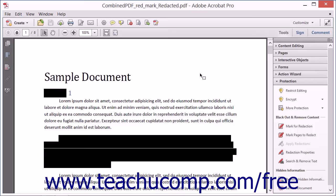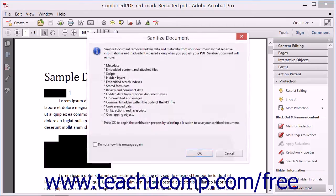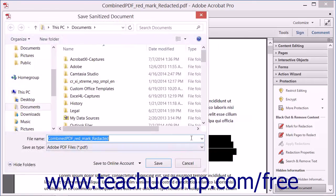To sanitize a PDF, open the PDF to sanitize, and then click the Sanitize Document tool within the Protection panel in the Tools panel of the Task pane to open a message box that lists the types of information and data that this tool will remove. After reading this list, click the OK button to continue sanitizing the PDF by opening a Save Sanitized Document dialog box where you can save the sanitized copy of the PDF.